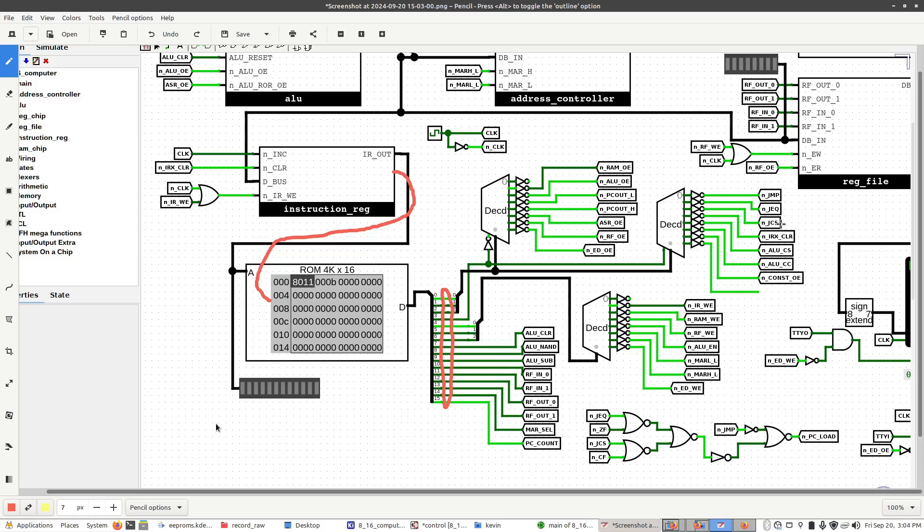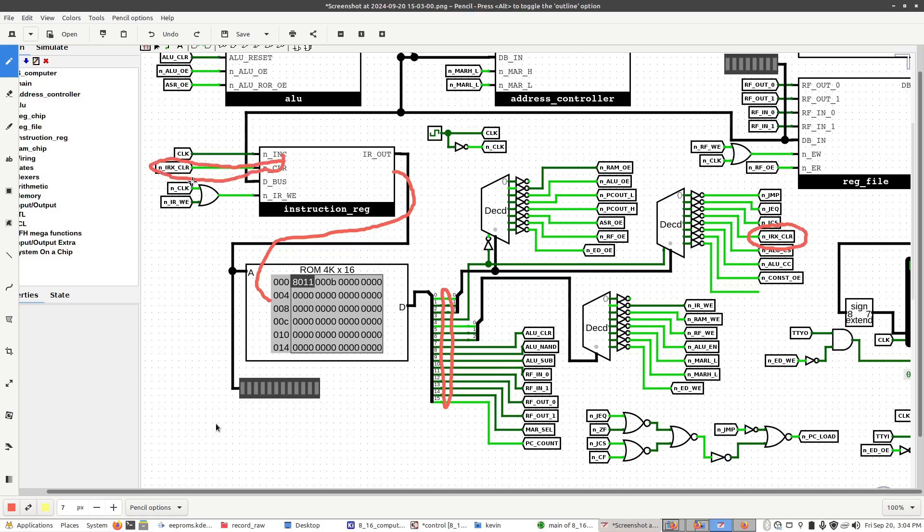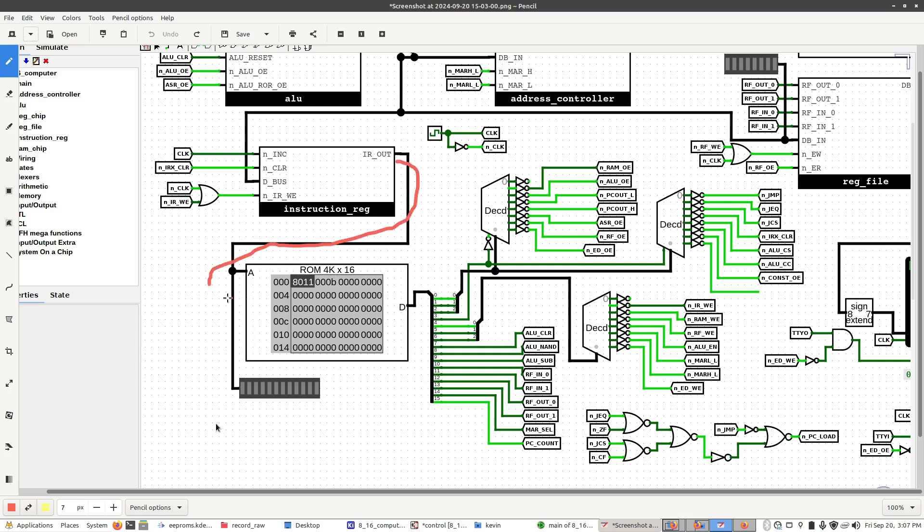For example, one of the flags in here is called IRX clear, instruction register index clear. That feeds directly into the instruction register here. This signal resets the step counter, which effectively ends the currently running instruction. So imagine the computer is in the middle of running an instruction, the step counter increments, changing the address going into this, which changes the output pins.